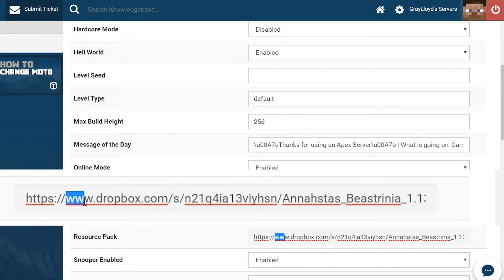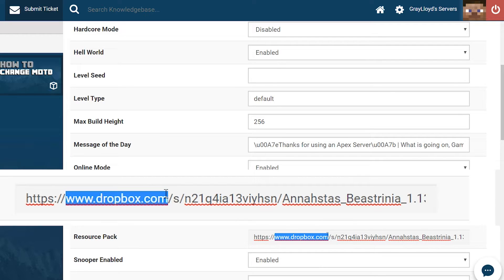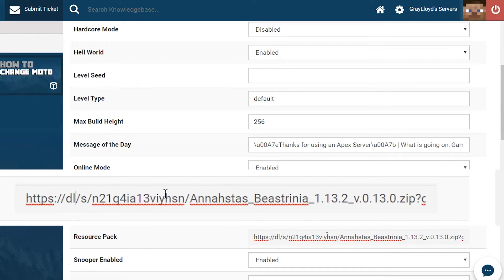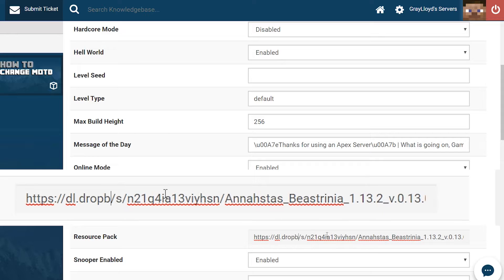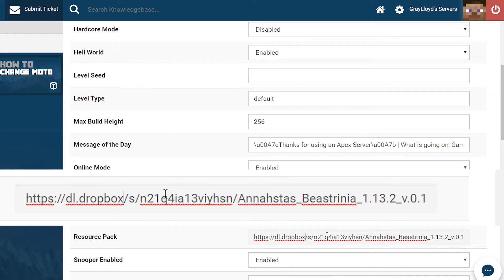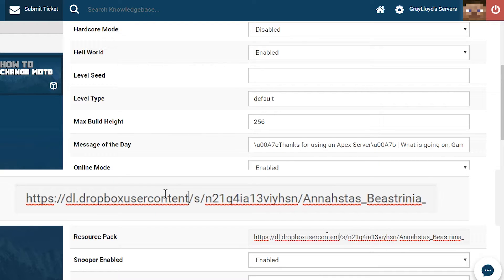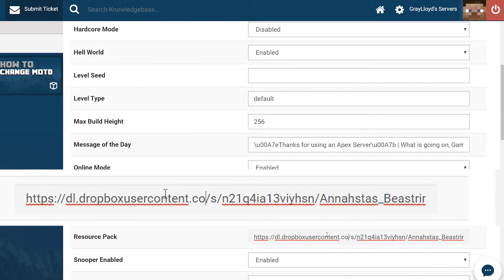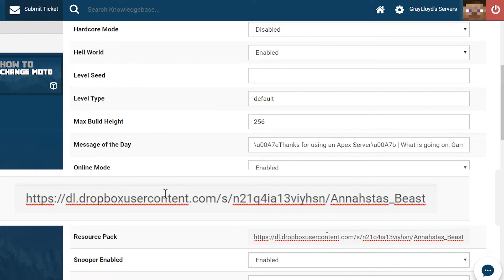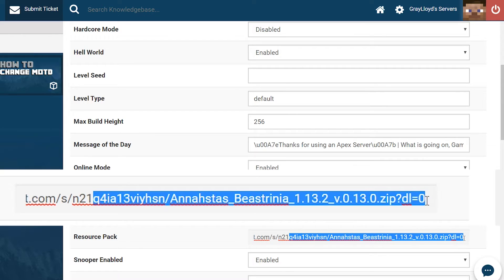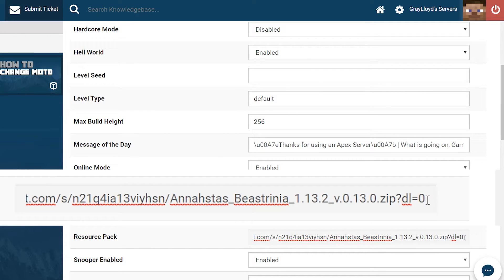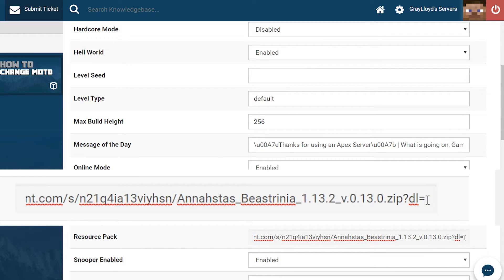From the very left make sure that you change www.dropbox.com to dl.dropboxusercontent.com, and then you can keep the rest the same except for the very end. At the very end we're going to be changing dl=0 to dl=1.